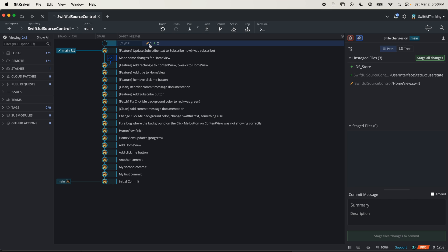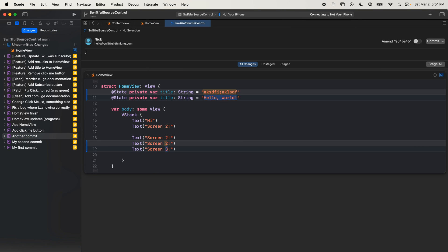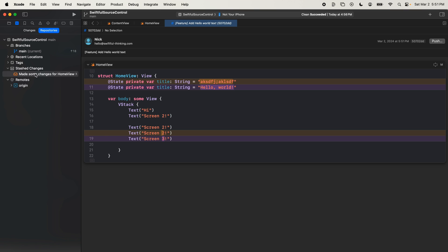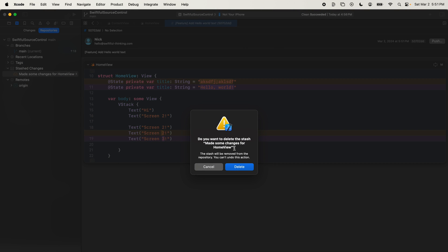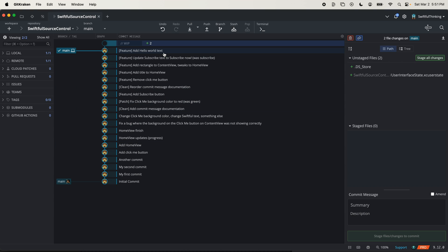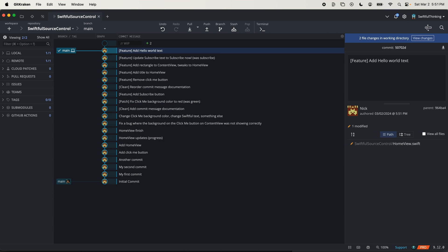These changes from the stash are now applied and unstaged. The stash itself is still there since we chose not to delete it. Now let's commit this — 'feature: add hello world text' — stage these changes and commit them. I no longer need this stash, so I'll come to my repos, right-click and delete this stash forever. Back in the content view we can see, even in GitKraken, the stash is gone and we are back.